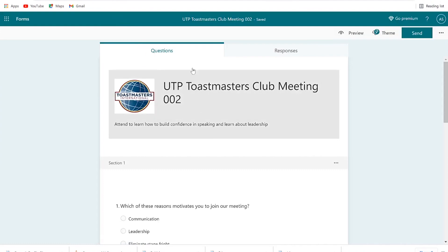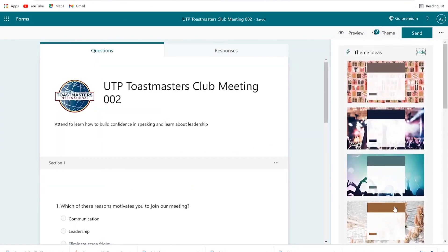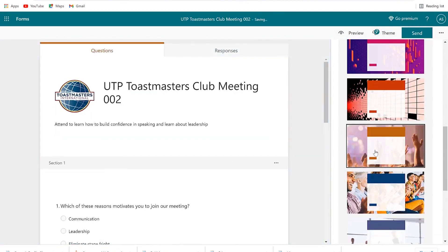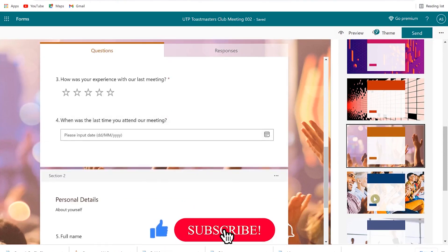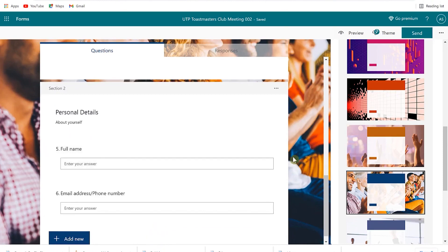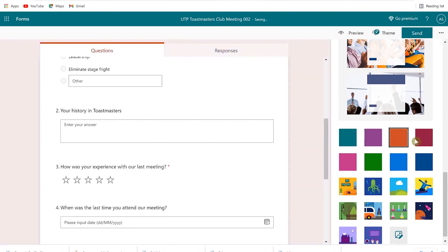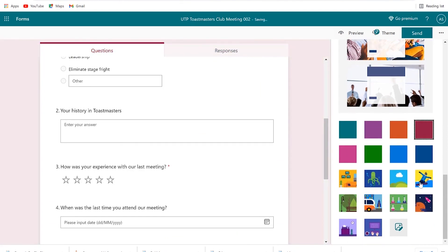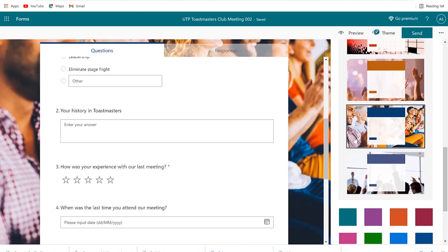You can always come back to the main form and continue. Apart from preview, you can go to Themes. When you click on it, there are a number of things you can change — for example, since we're talking about public speaking, you can bring in a stage performance theme. You also have the option to use a block color or an abstract background, whichever makes it look the way you want.